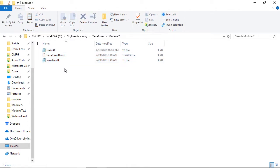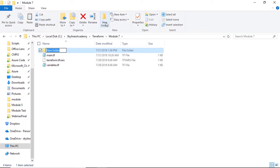In addition, let's go ahead and create a new folder in there, which we'll just call my module.